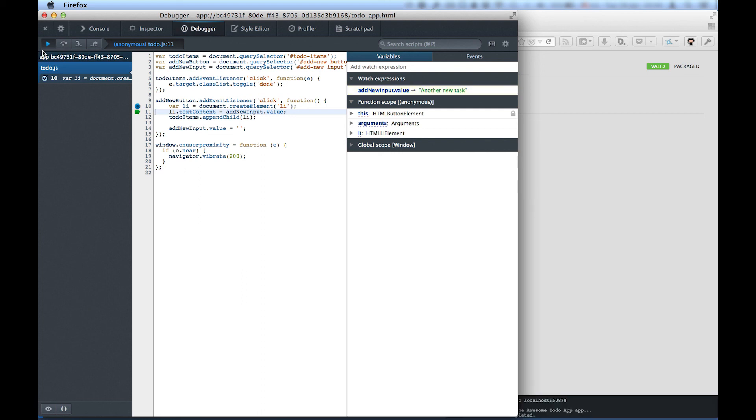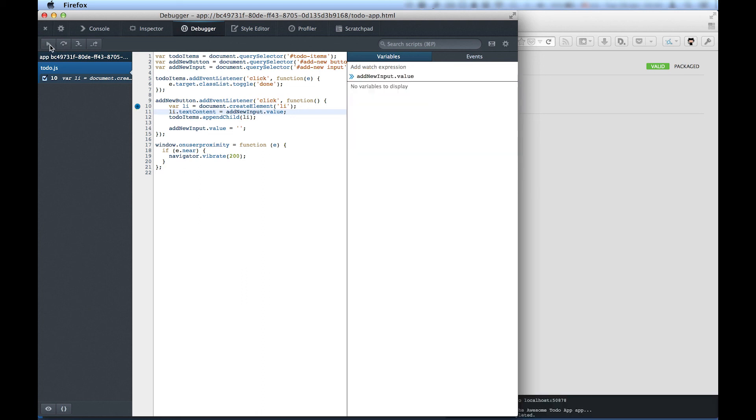By using web technologies, we've made it as easy to debug running apps as it is to debug an HTML file on your computer, without updating or recompiling your app.